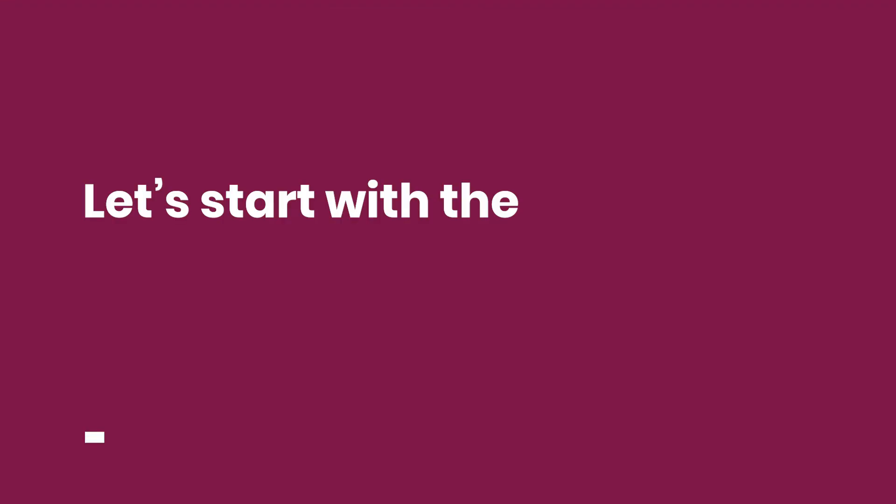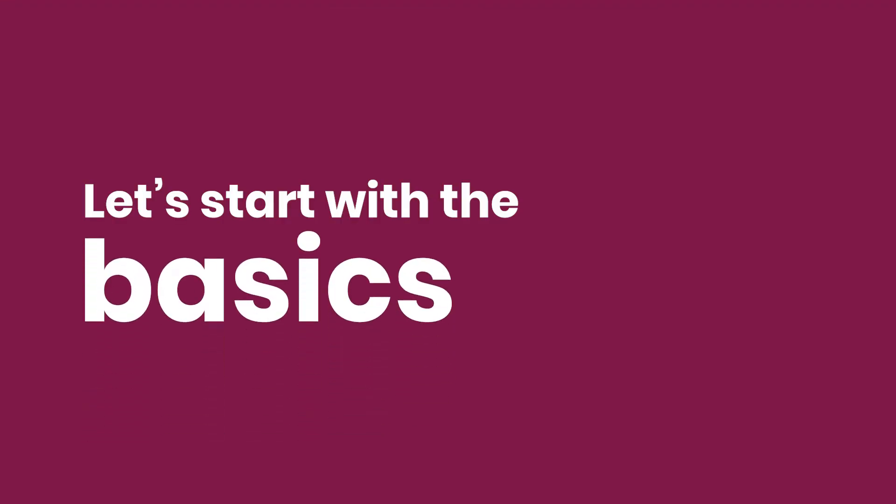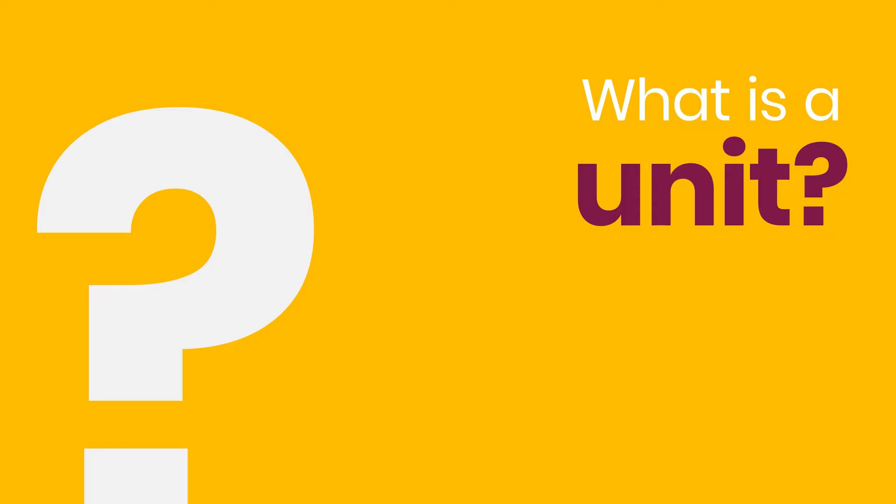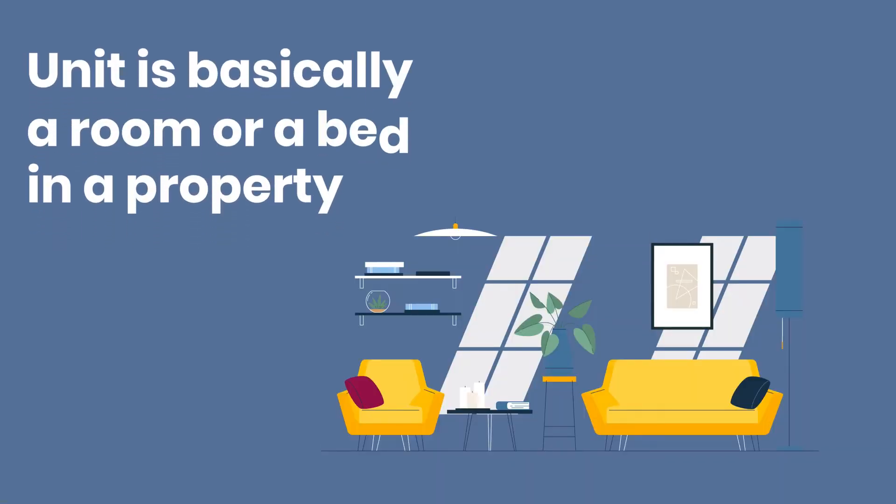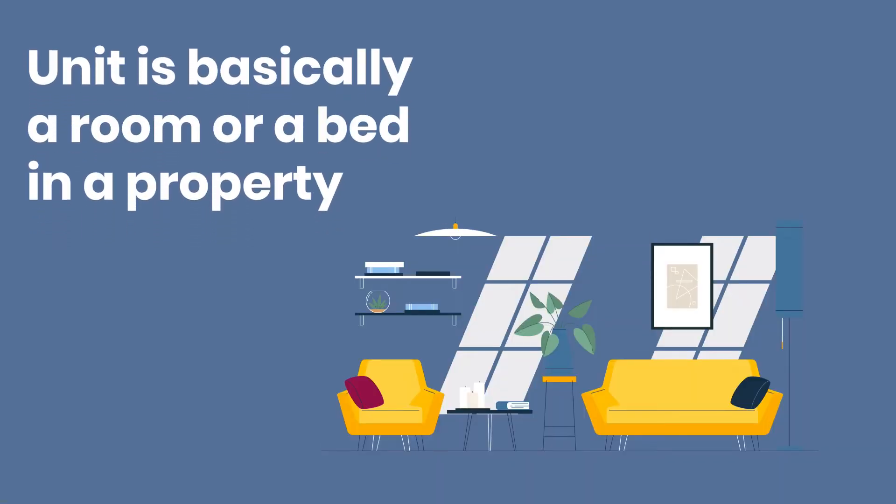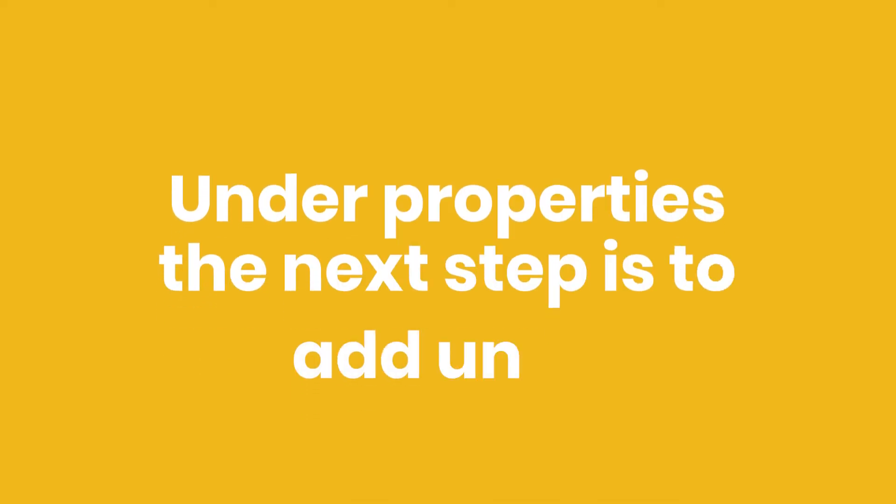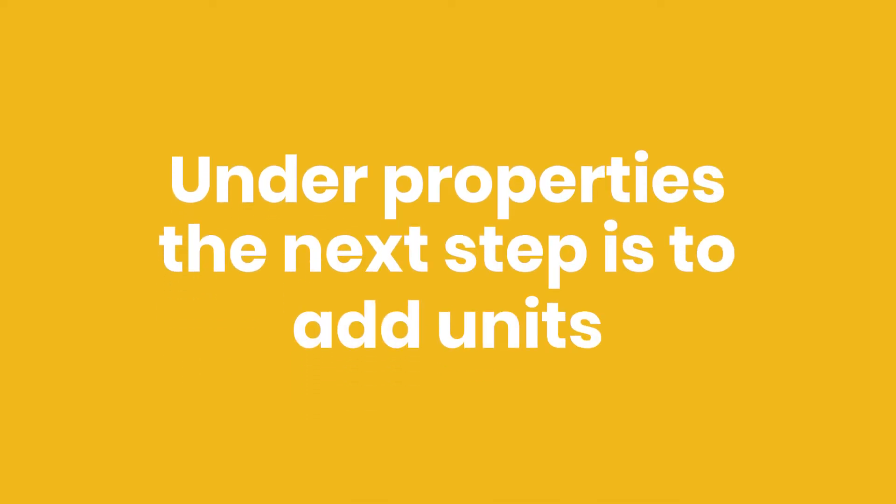Okay, let's start with the basics. What is a unit? A unit is basically a room or a bed in a property. Under Properties, the next step is to add units.